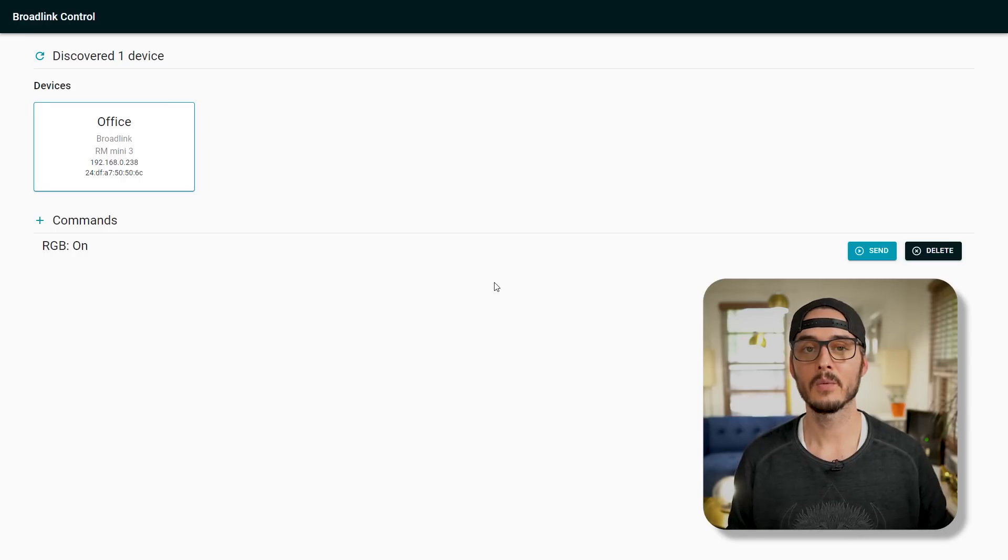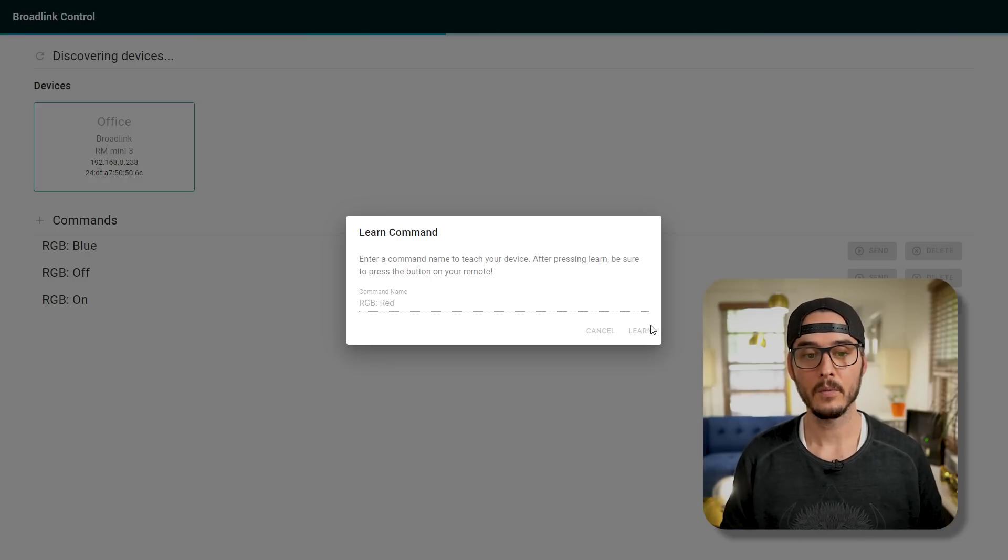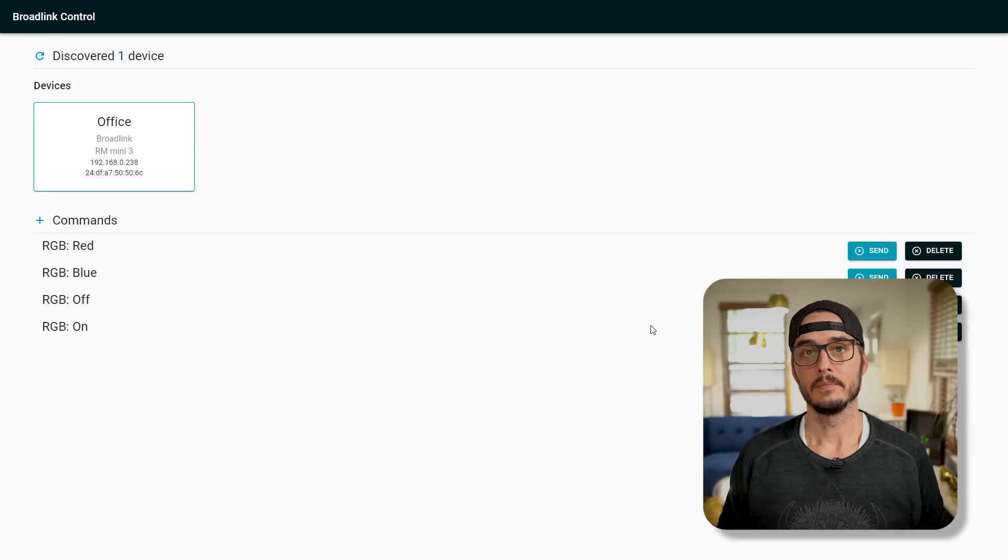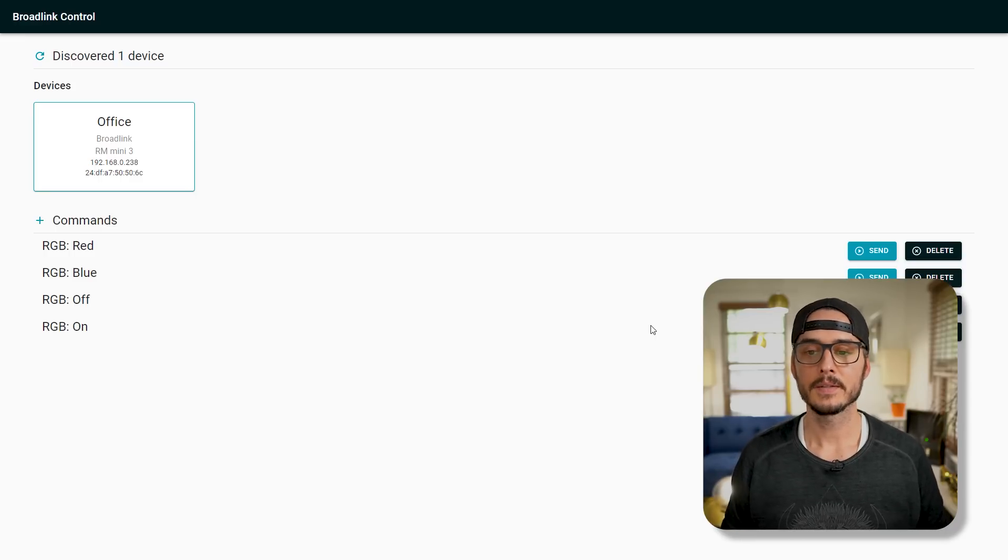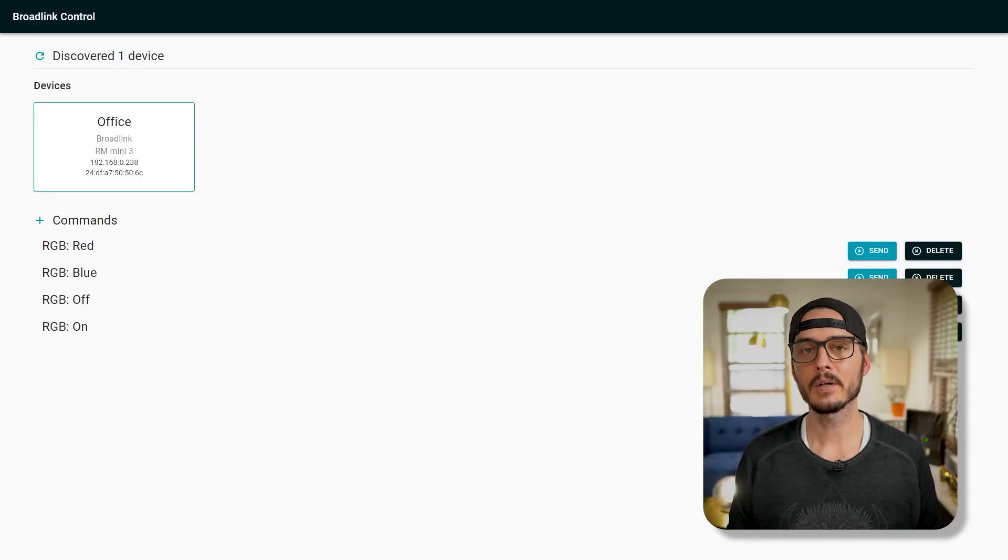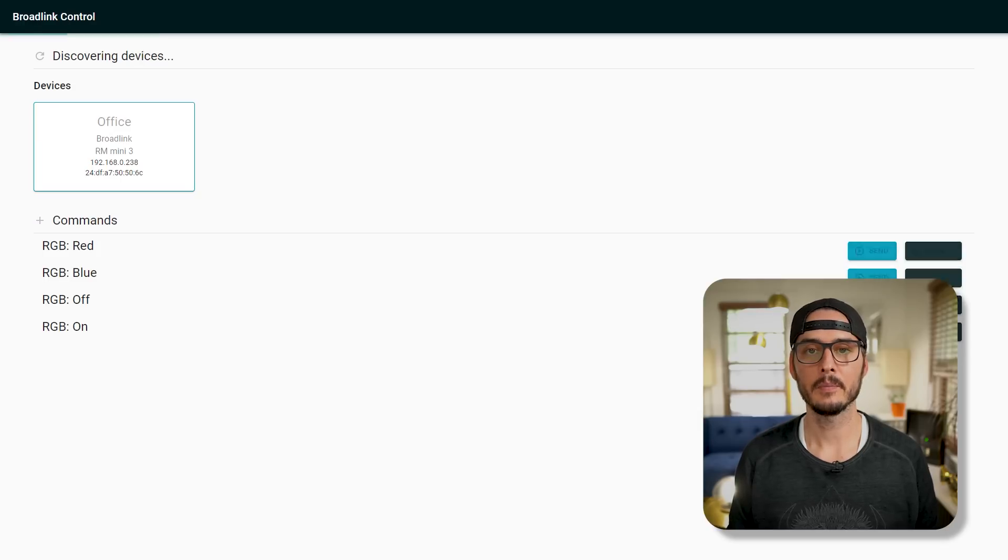Okay. So we taught it one command. Let's teach it off. Let's teach it blue. Now let's teach it red. Okay. Now that we've taught it some commands, we can actually send these commands to the device. So let's turn my RGB on first. Let's send the on command. And there we go. It turned on. So it's blue in here. So let's change it to red. And there's red. And let's turn it off. And there it goes. It's off.